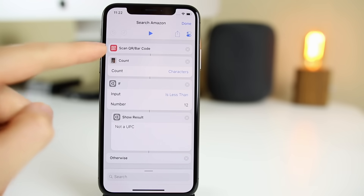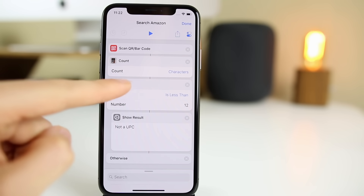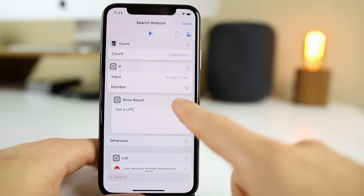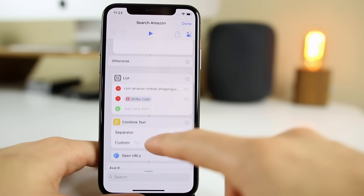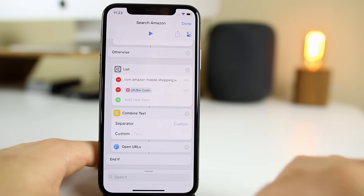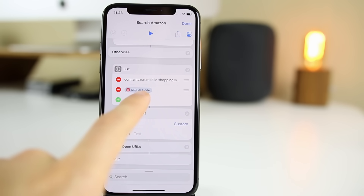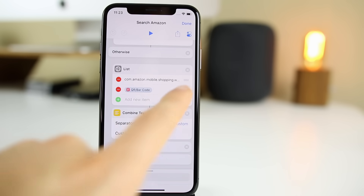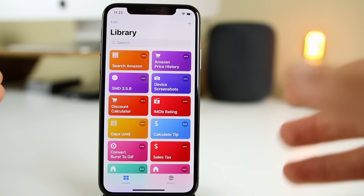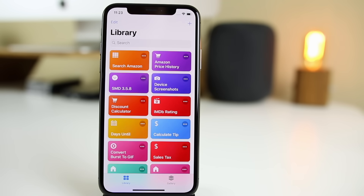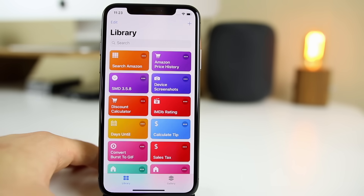If you click on the three dots you can see it was built by doing a scan QR code and then counting the characters. We have an if-then statement: if the input was less than 12 characters then it was not a UPC. Otherwise it will scan it and instantly go into Amazon with a custom string of text putting the barcode numbers at the end of the URL. The links for all these will be down in the description below. I'm not going to describe every single detail of how these shortcuts work — just a basic overview — and you can download it and go through it yourself. You can also modify all of these to your liking.